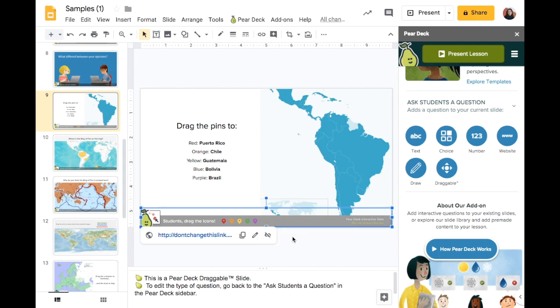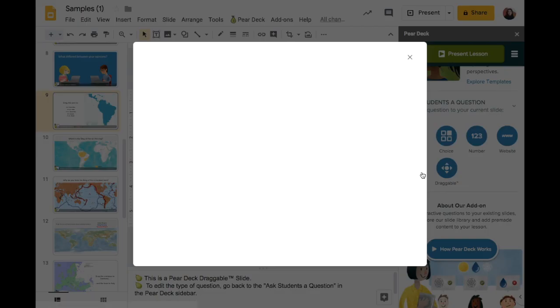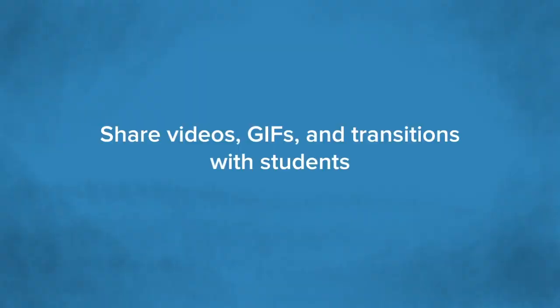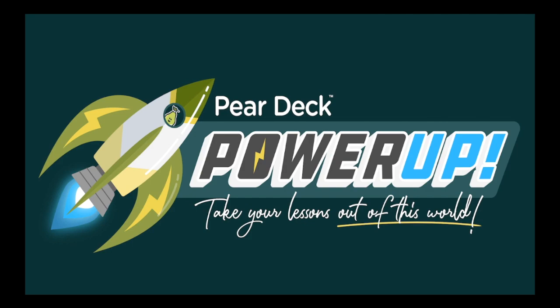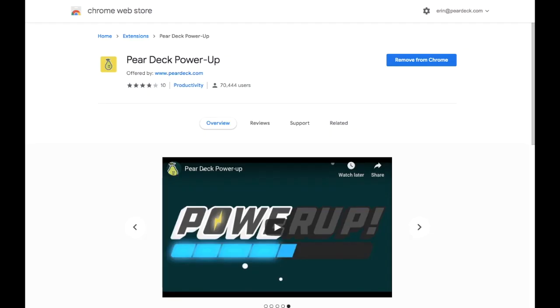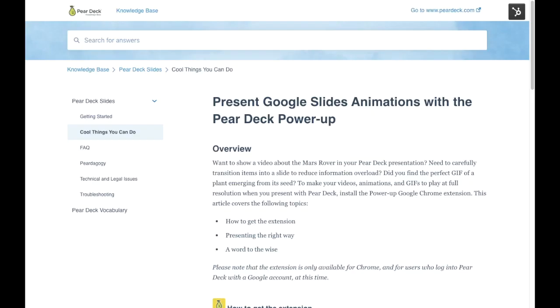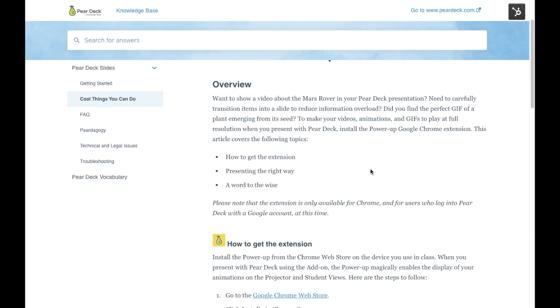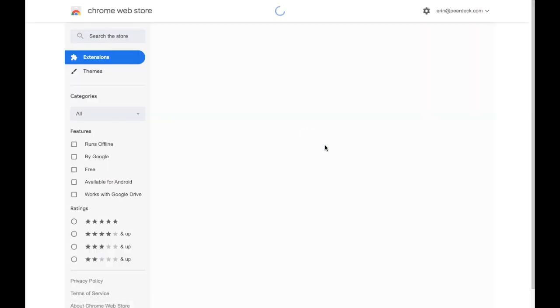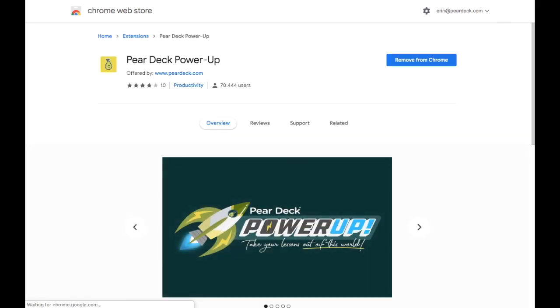You can also change the question type entirely by clicking on a different response option. You can transition items onto your slides or share an interesting video or GIF with your students in a few different ways. In order to activate slide animations or transitions, GIFs, and videos, and control them on the projector view of your presentation, first install the free PowerUp Chrome extension. This extension works in the Chrome browser in Google Slides only. You can quickly install it in the Chrome Web Store, or click on the link in the Pear Deck PowerUp Knowledge Base article. Installing the PowerUp extension is optional — you only need it if you want to activate the animations and videos on your slides.